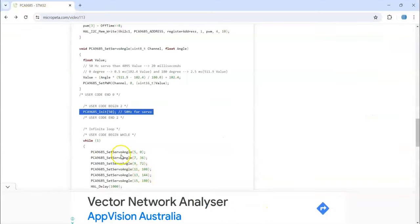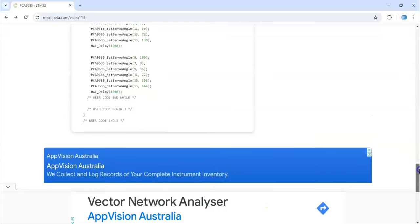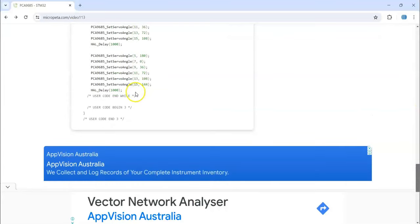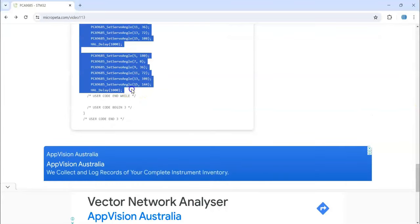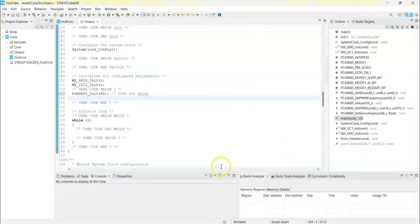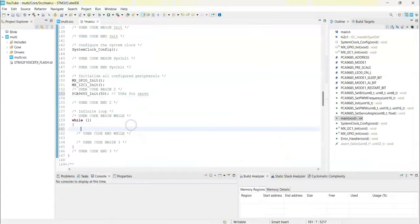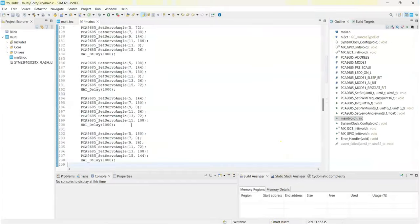In the while loop we copy from here until here, and paste it here. That's all, we can save.